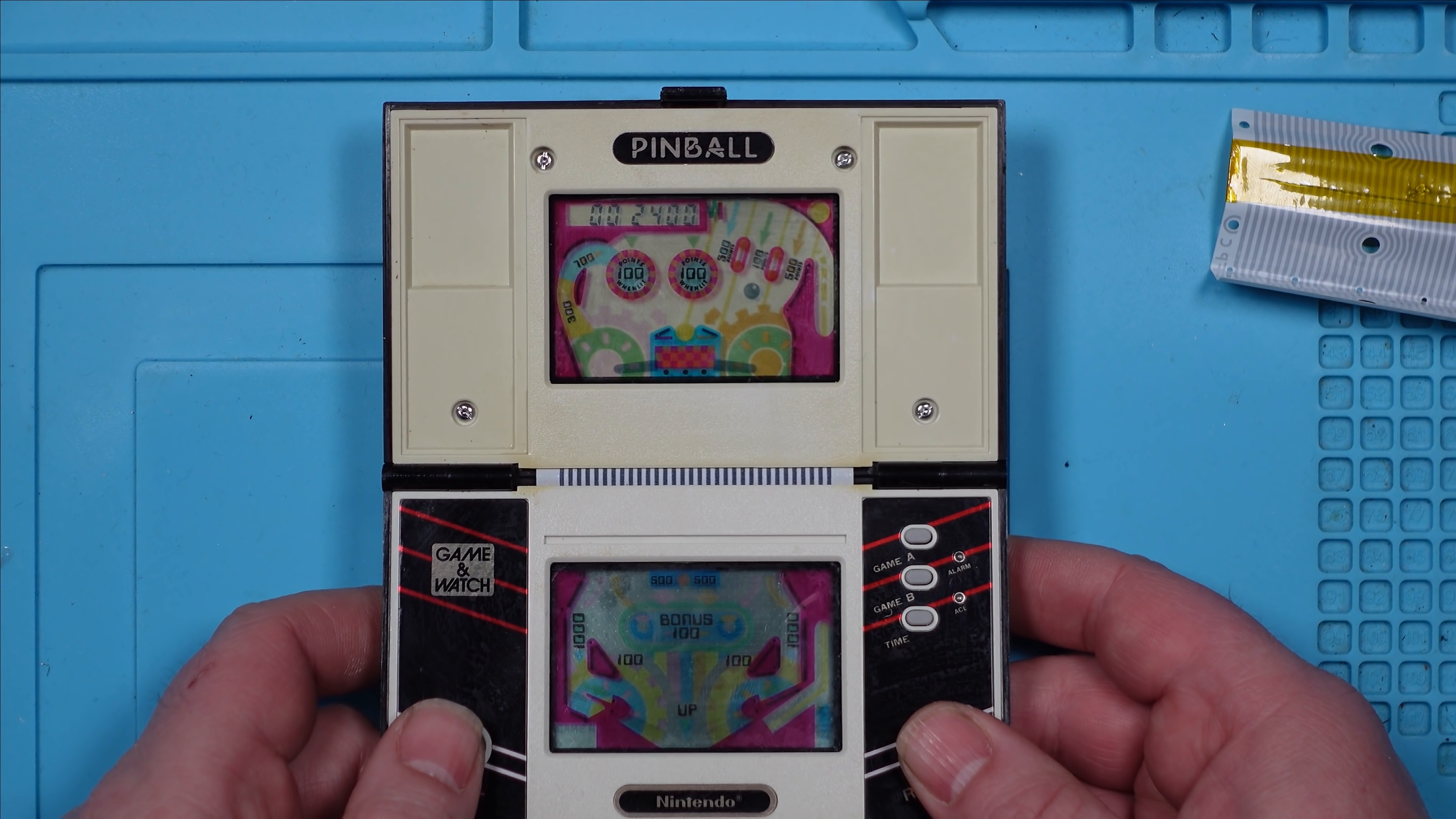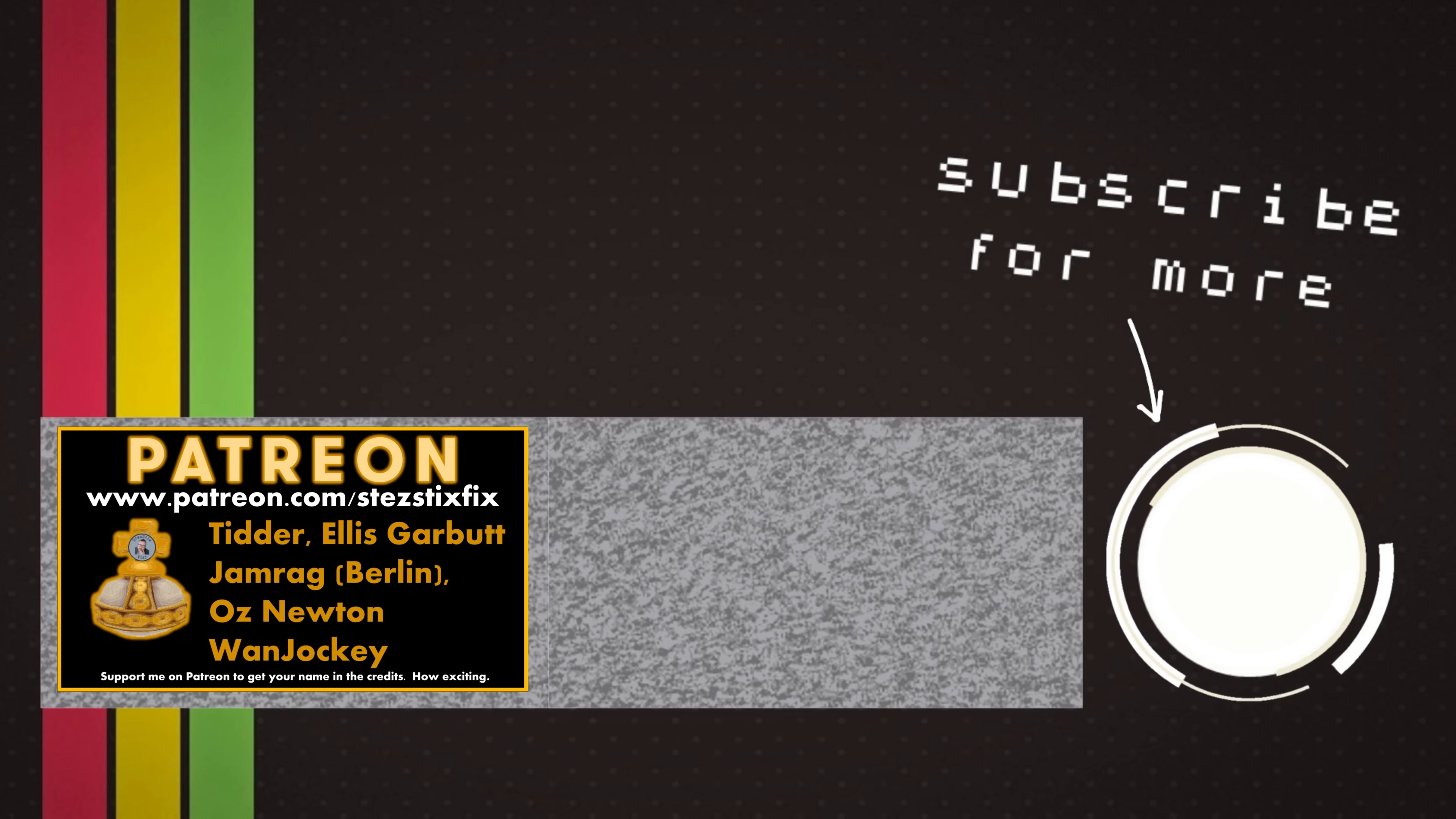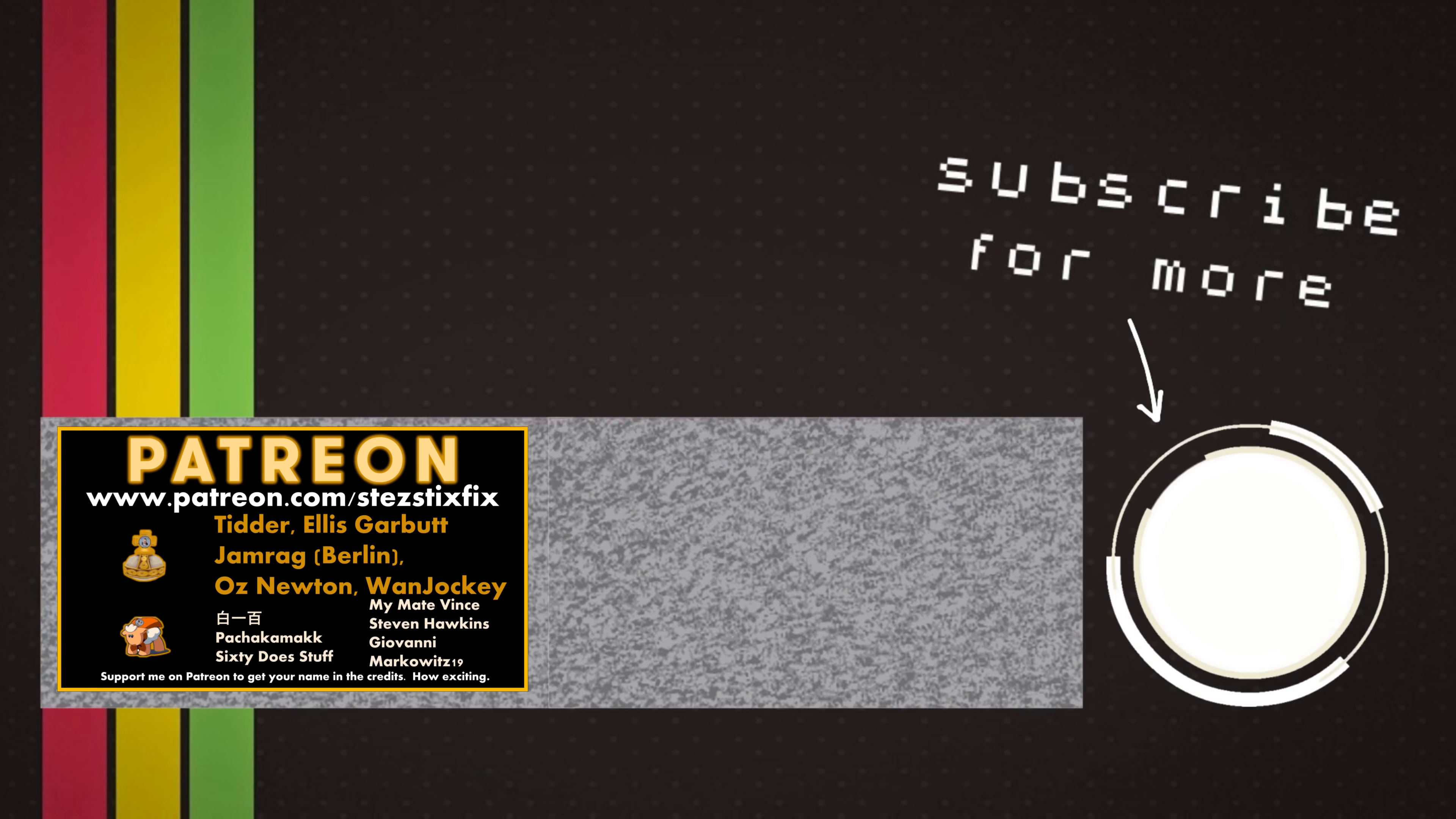Sure plays a mean pinball. Ever since I was a young boy I played the silver ball. From Soho down to Brighton, I must have played them all. I ain't seen nothing like it in any amusement hall. But that deaf dumb and blind kid sure plays a mean pinball.